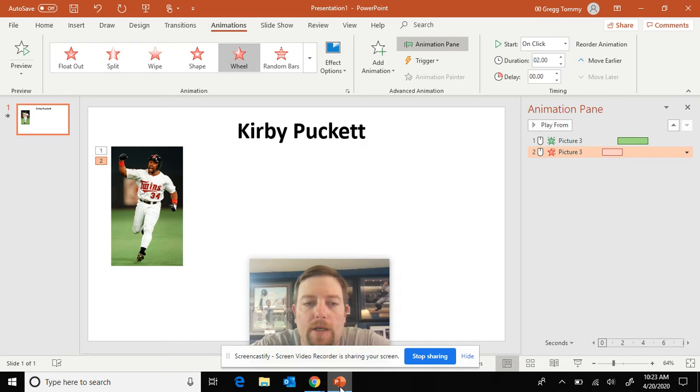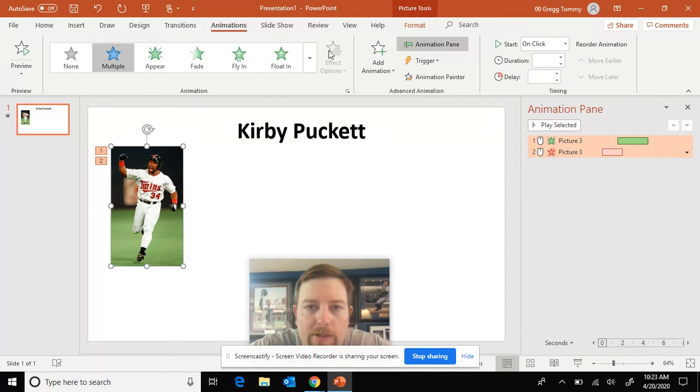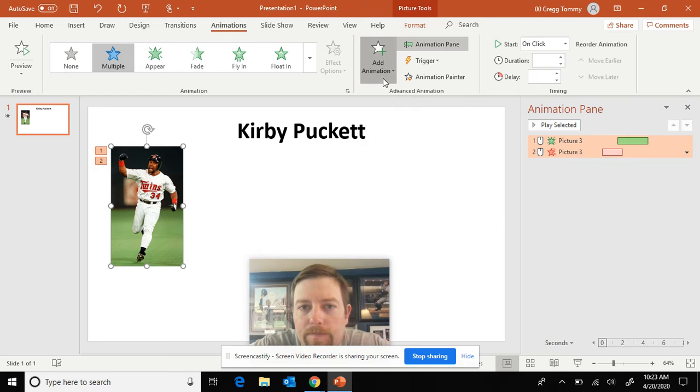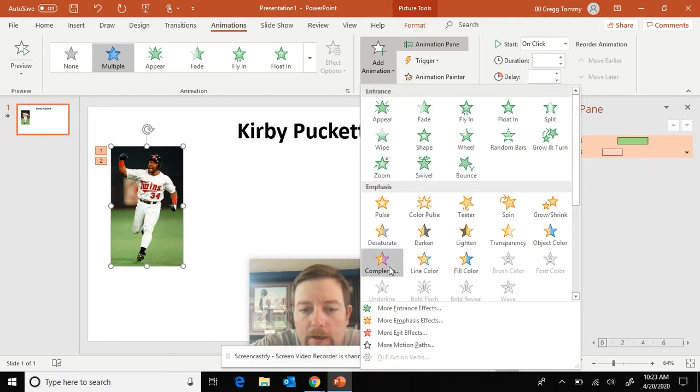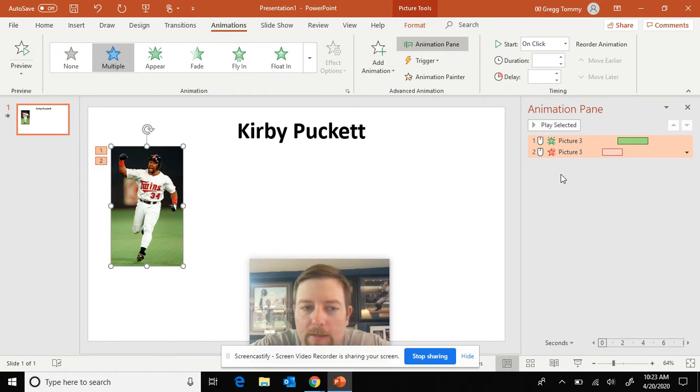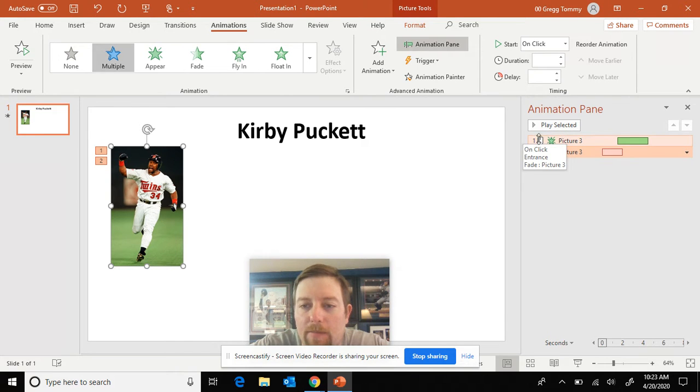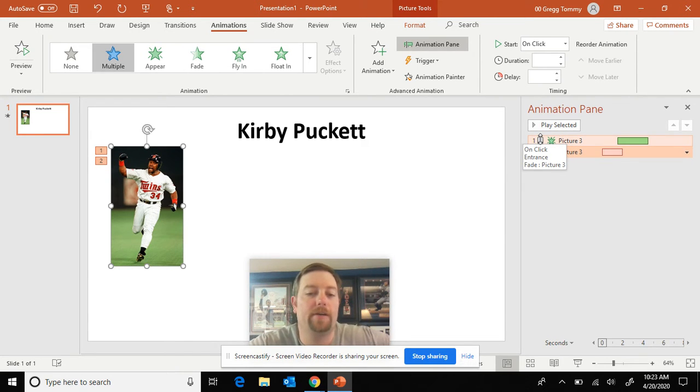Sorry that last video cut out. We had just put in by clicking on our picture, we've added our animation here, exit effect, and we put our exit in. It's the wheel. So now I was saying the first picture has to have the mouse click. That gets everything started. It runs like a machine after that.